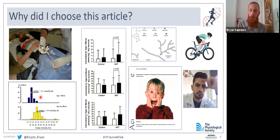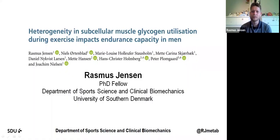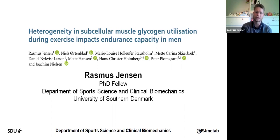So Rasmus, if you'd like to take us away. Thank you, Brian, and thank you for the invitation and the great introduction. I'll just switch to my screen and we'll give it a go. And to all of you attending, thank you — it's an honor to be able to present this work. I'm going to talk about this article, titled 'Heterogeneity in Subcellular Muscle Glycogen Utilization during Exercise Impacts Endurance Capacity in Men.'